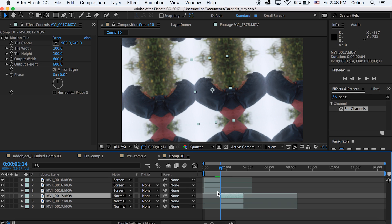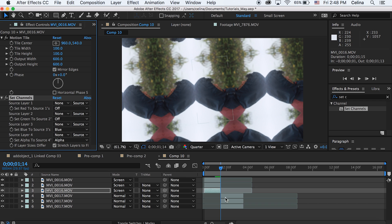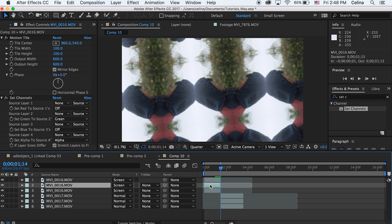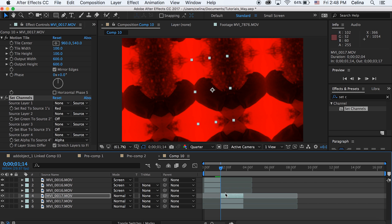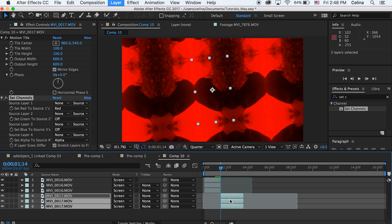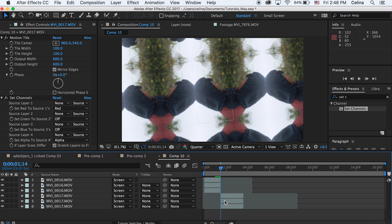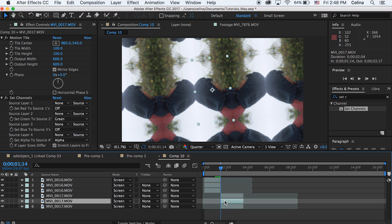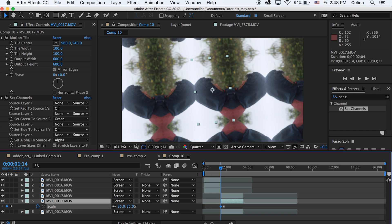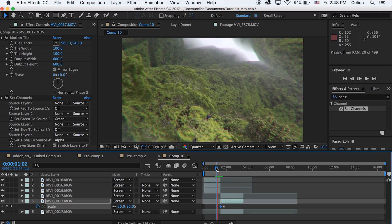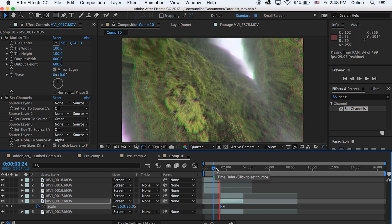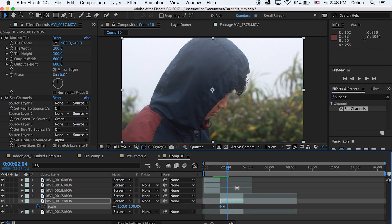Now let's add it to the second clip. Duplicate that clip twice as well. Copy the Set Channels from the last layer of the first clip with Command+C and paste it onto the last layer of the second clip. Then match and copy the second one onto the second layer, and do the same with the first. Change all of these to Screen mode. Then scale the second clip at the very beginning to about 36 — now they both have the same colors.